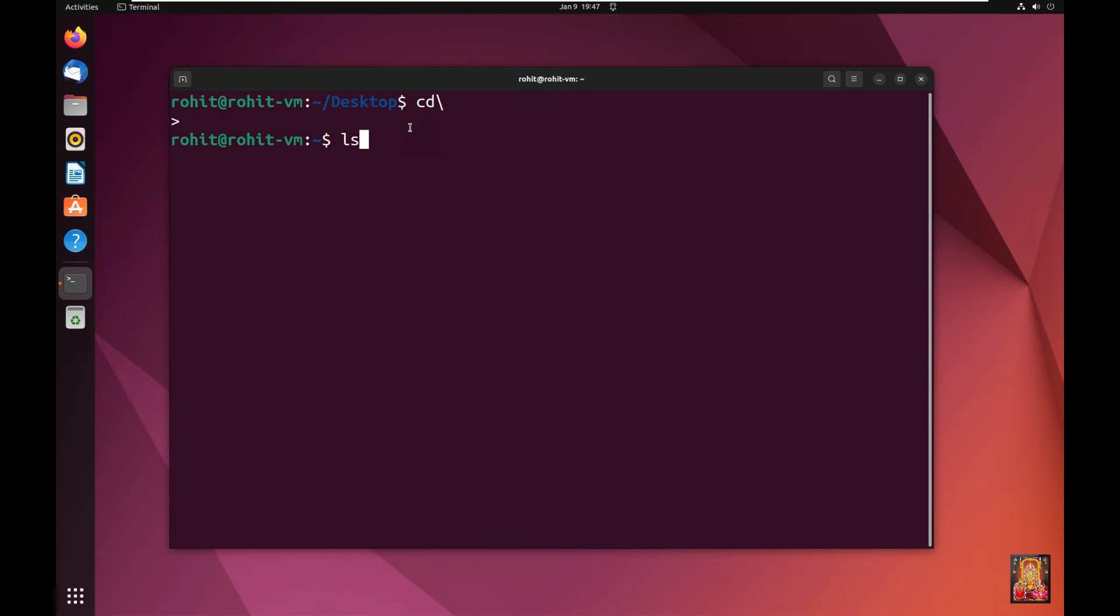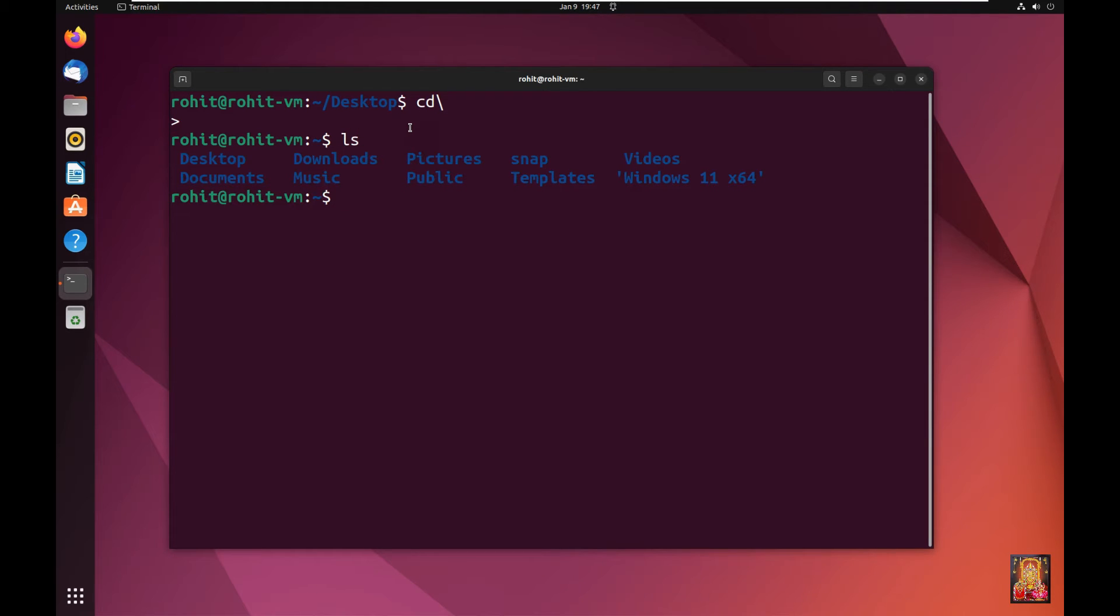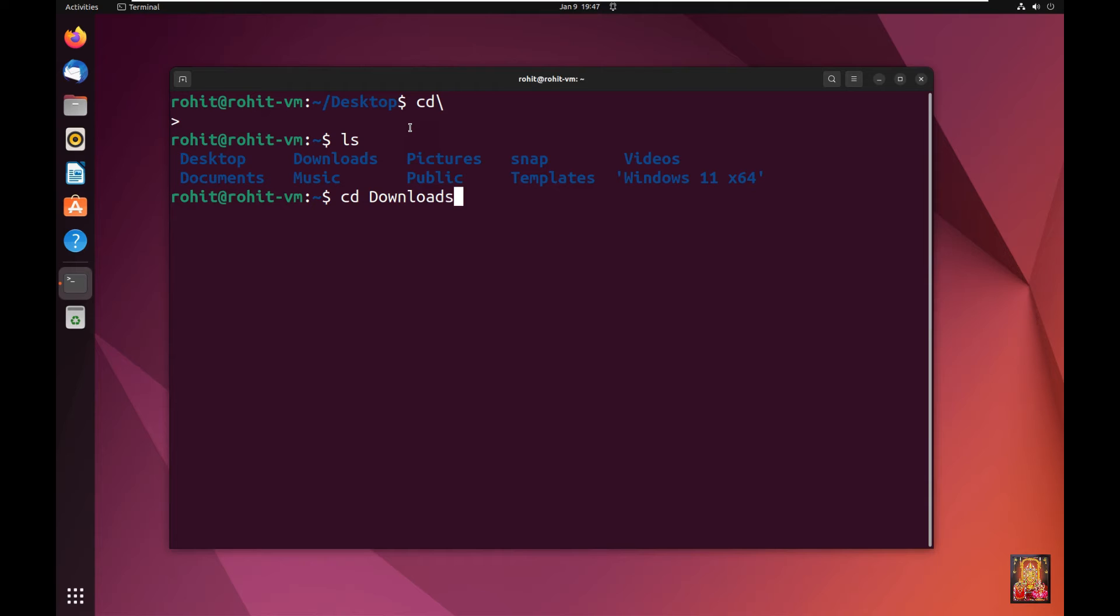Type ls, press Enter. Now go to downloads directory. Type cd space downloads. Press Enter. Now entering the downloads directory.